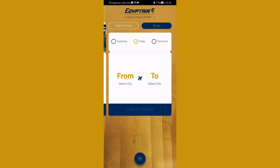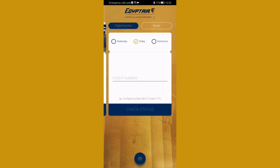If you choose the route option, you can select the date and then select the city you are coming from and the destination city — basically from which city to which city you have traveled — and then press on Check Status.